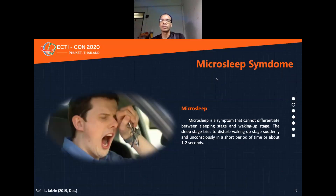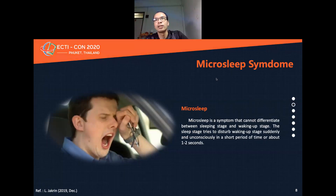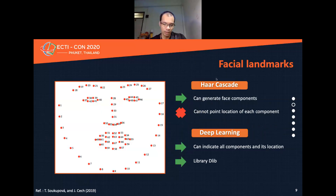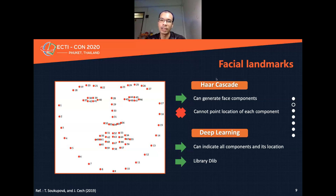In the Literature Review: Microsleep Syndrome is a syndrome that cannot be differentiated between sleep state and waking state. The shift state tries to disrupt the waking state suddenly and unconsciously in a short period of one to two seconds. Facial landmarks are the key effects. Previously, OpenCV could generate face components; however, a big drawback of OpenCV is it is not able to pinpoint the location of each component.